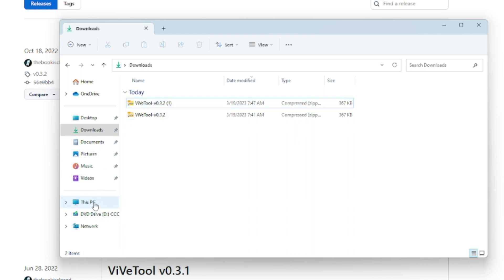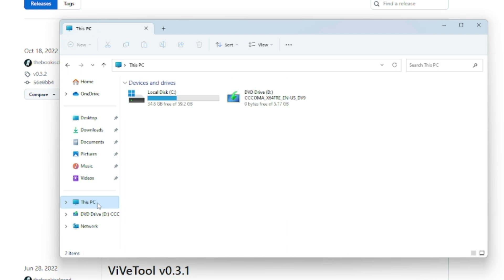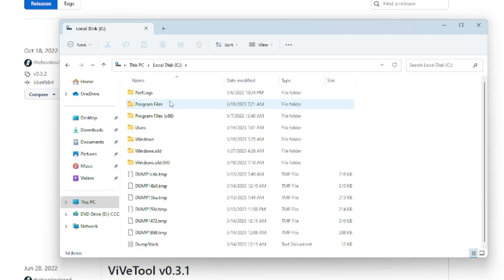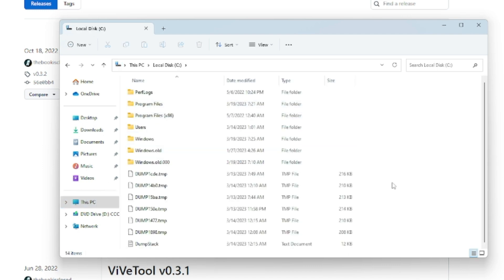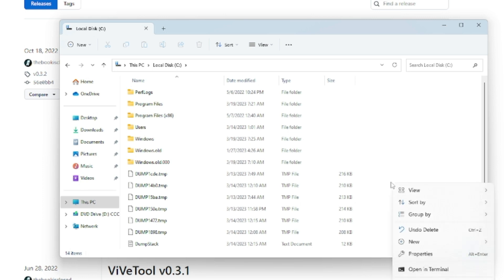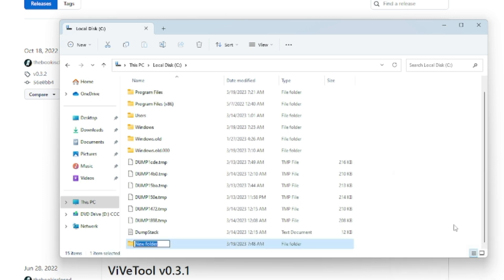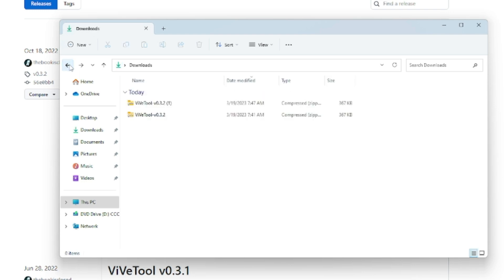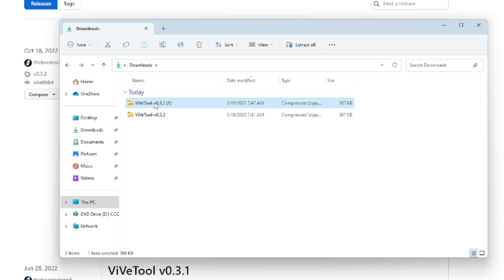Then go to Local Disk C. Now here you have to create a folder, so right-click on the blank space, go to New, choose Folder, and you can name it as Vive. Once done, go back to the file that you just downloaded.